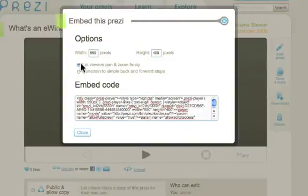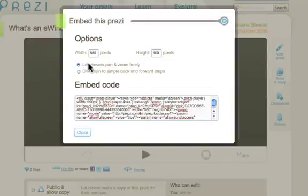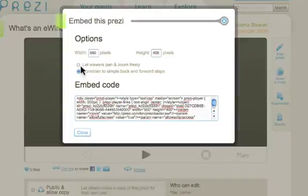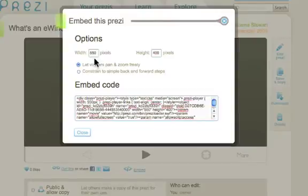Now there are two options you can choose from. You can let the viewers pan and zoom freely, so that means you can move things around. Or you can make them follow the path that you want them to, and that is by switching here. We are going to let our viewers pan and zoom freely.